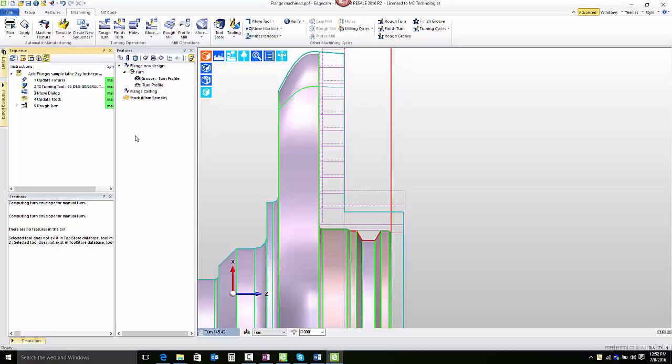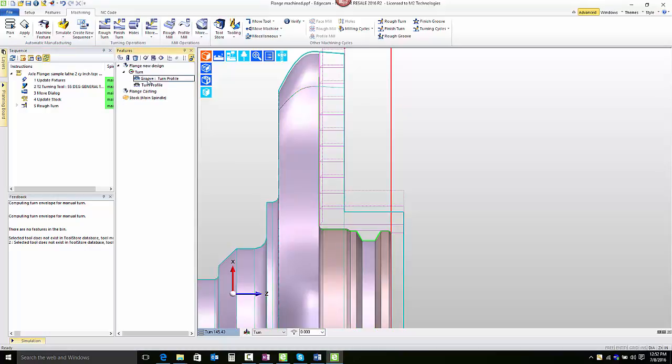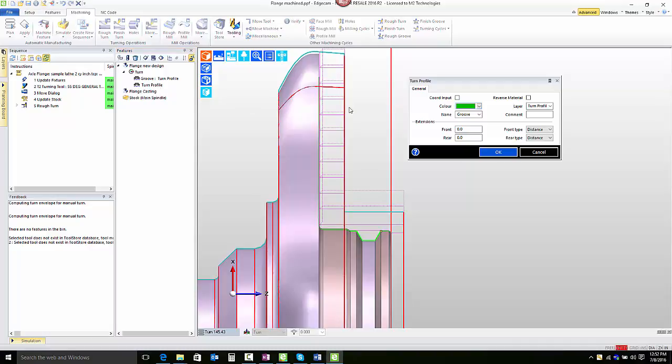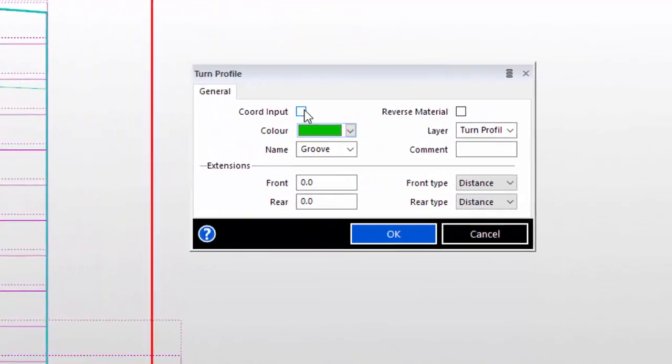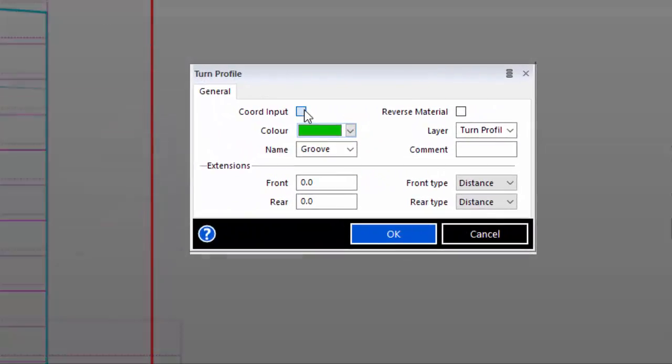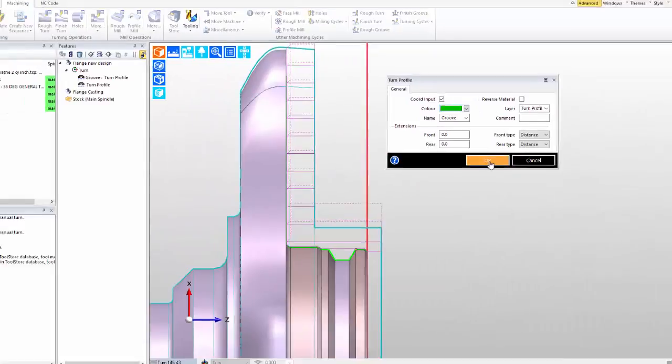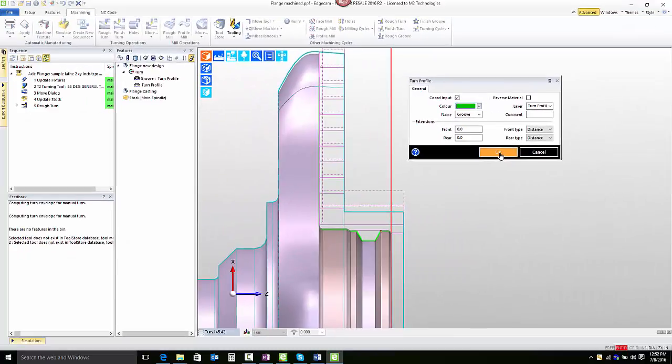We also want to point out that in cases where it may be desirable to recreate the feature, you can edit the feature. The feature contains a chord input check box, and when you turn on chord input and press ok, you'll then be allowed to go and reconstruct the feature so that it represents the geometry that you have in mind after a new part design.